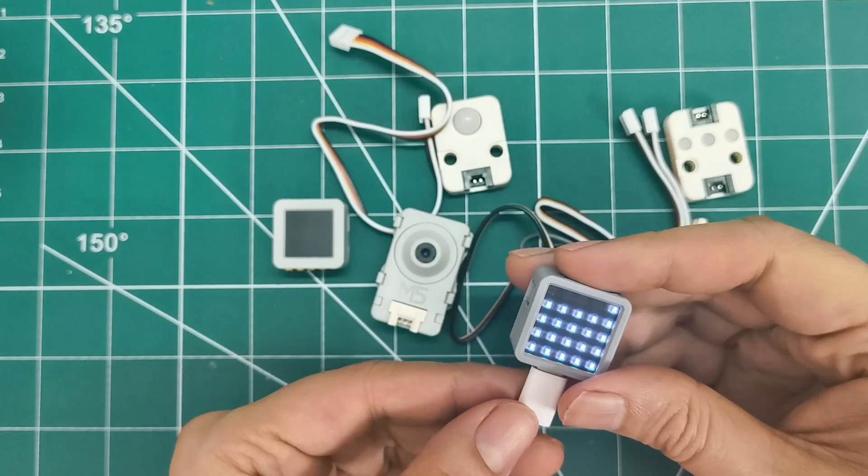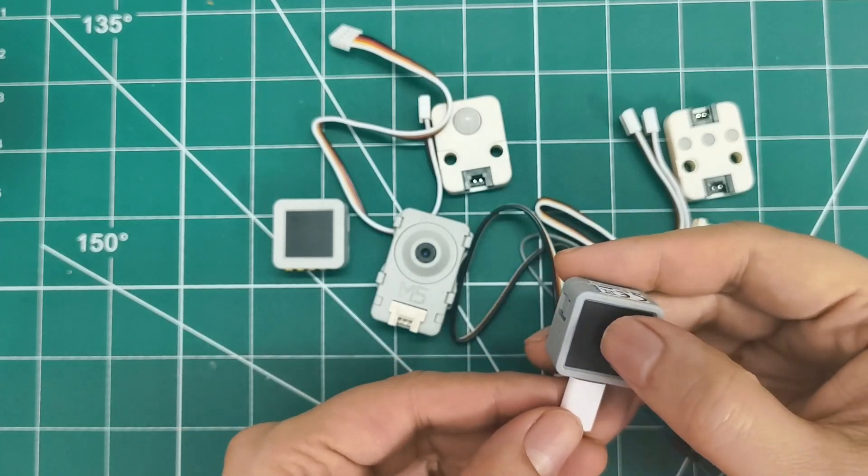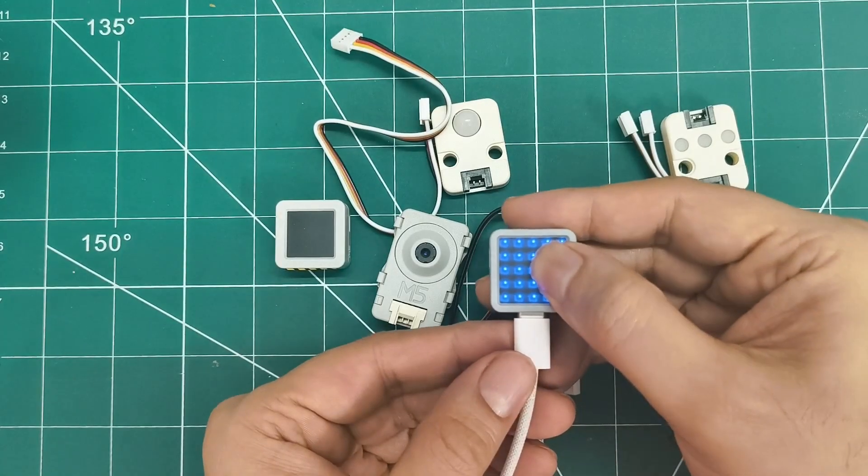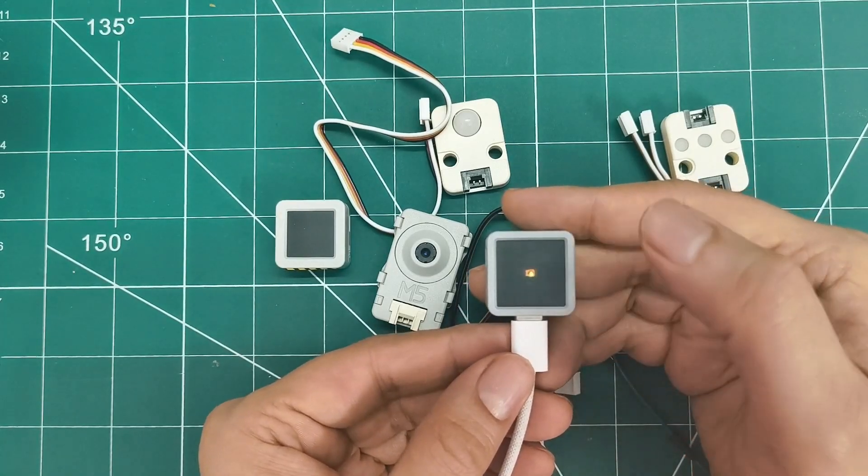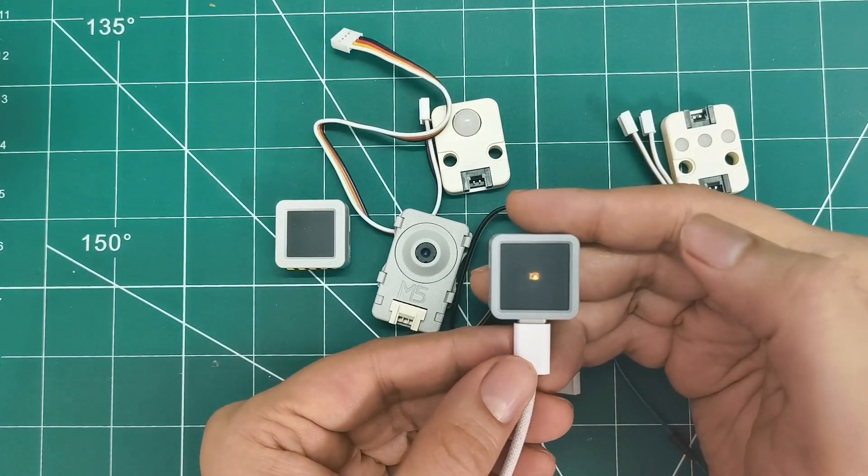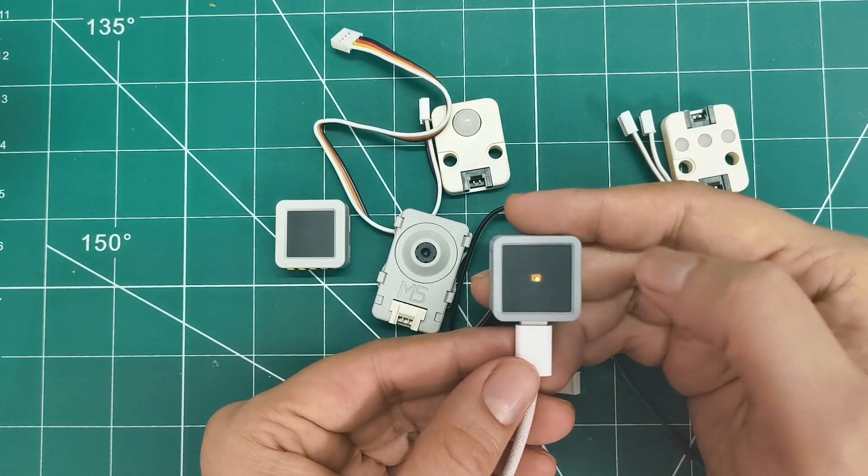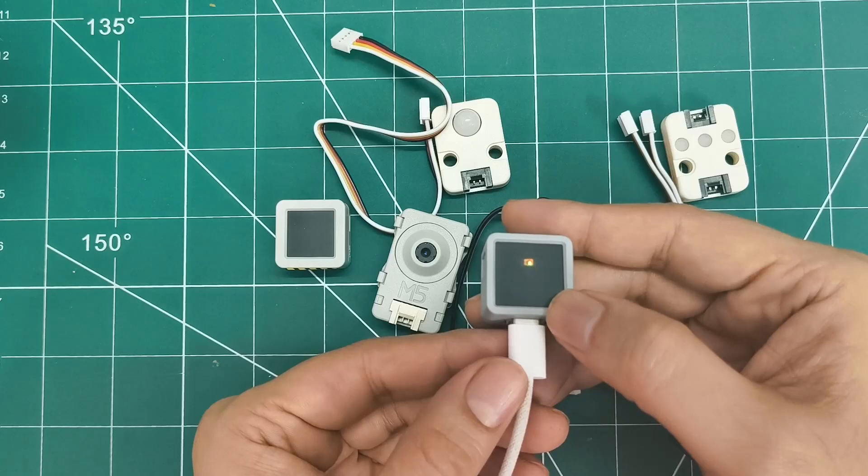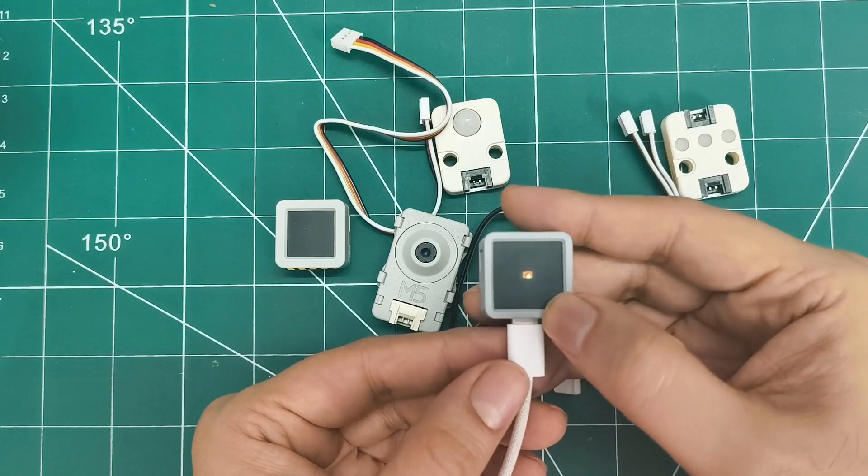At just 3 grams, this little powerhouse has a built-in IMU sensor and infrared LED. Perfect for wearables and IoT projects.